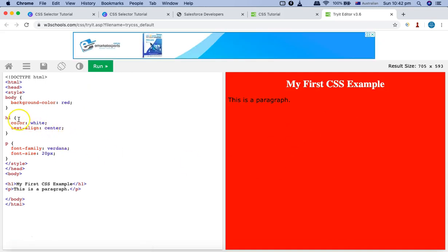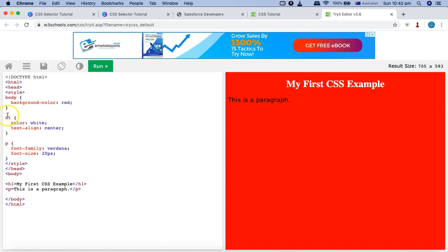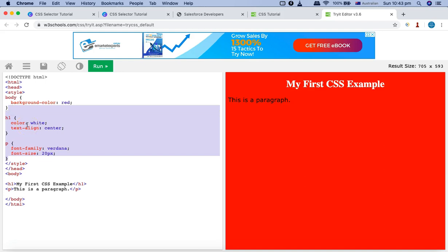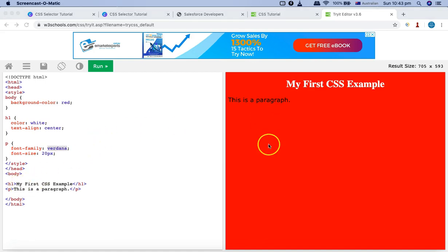Here you can see that any h1 tag in this particular HTML document will have text-align set to center, so that's why this text is aligned in the center and the color is white. That's what exactly CSS or Cascading Style Sheet language is — it's basically to show how the HTML document will be presented to the end user.